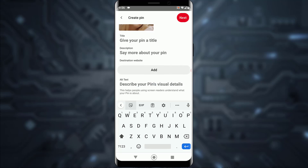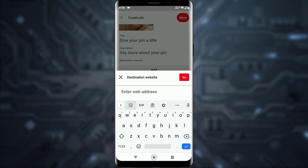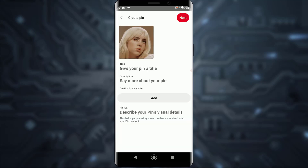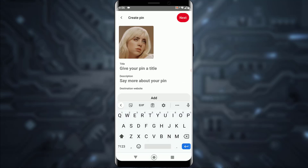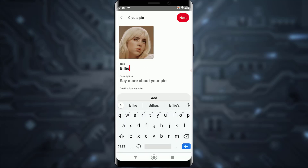Over here, as you can see, there is a button which says 'Destination Website', so you can simply tap on that and enter any link that you want to attach to the picture. Let's say I'm going to name it 'Billy'.